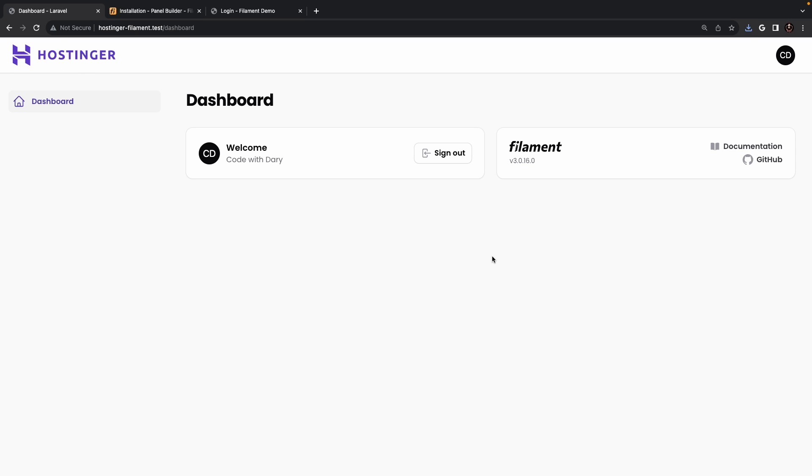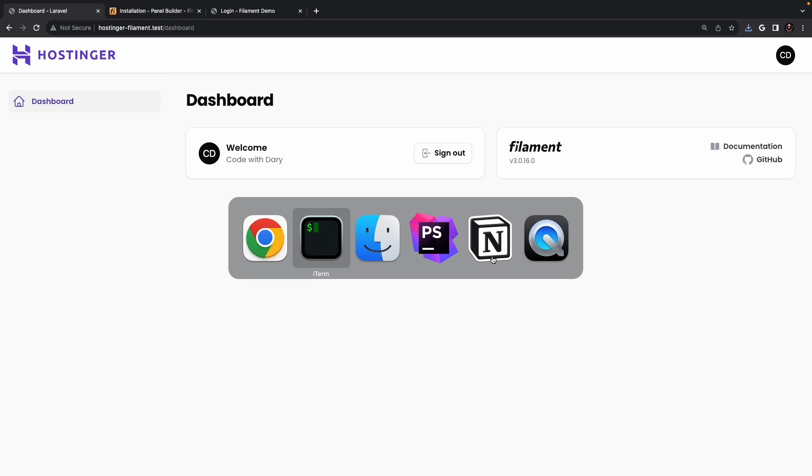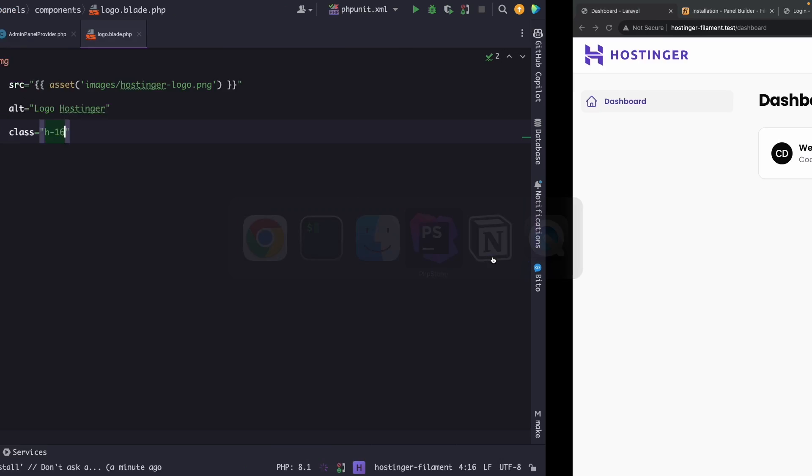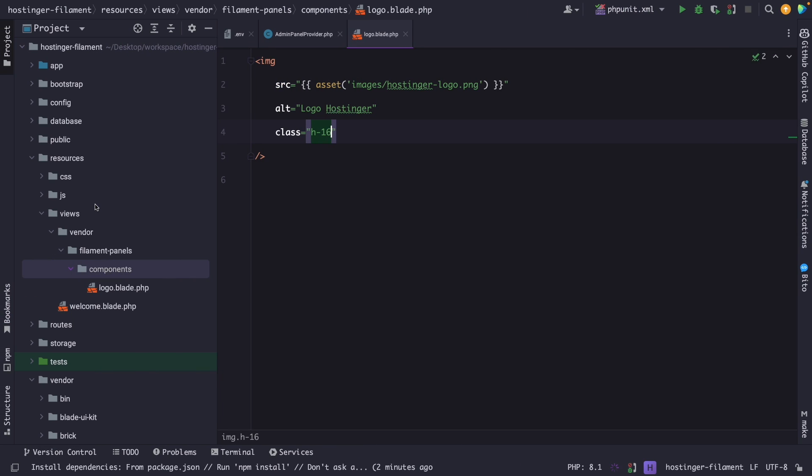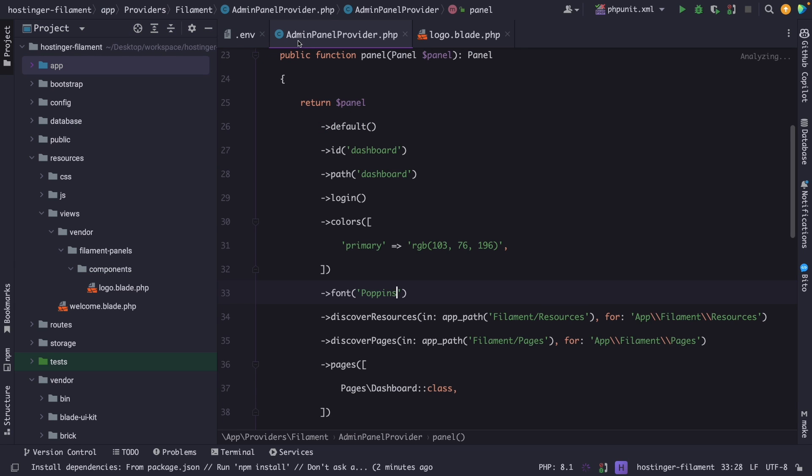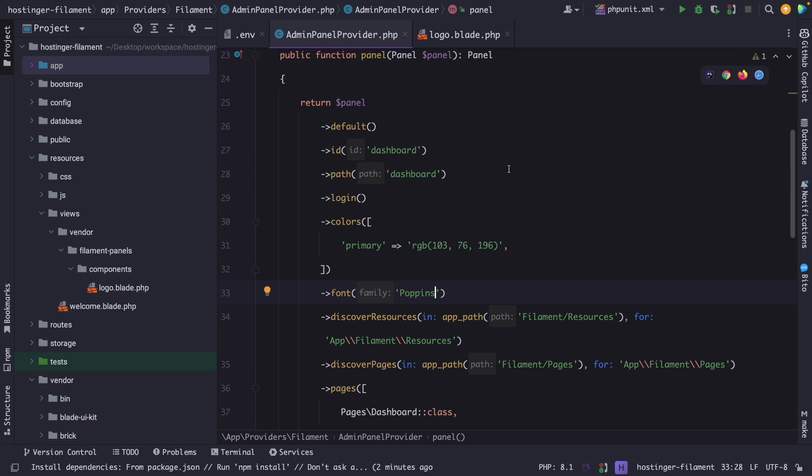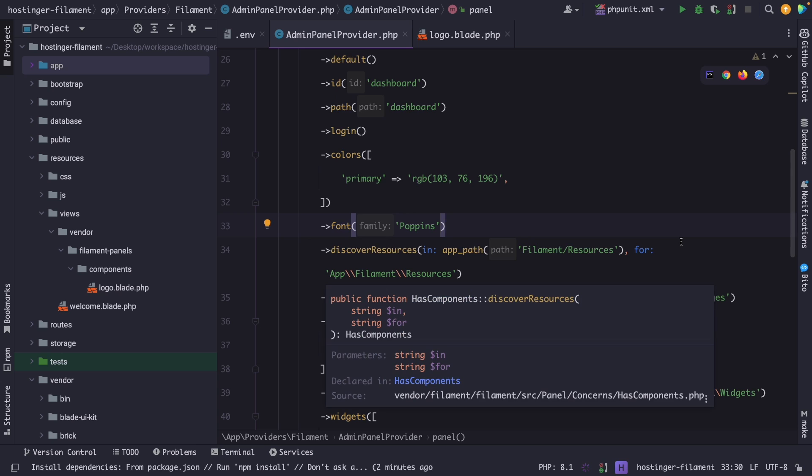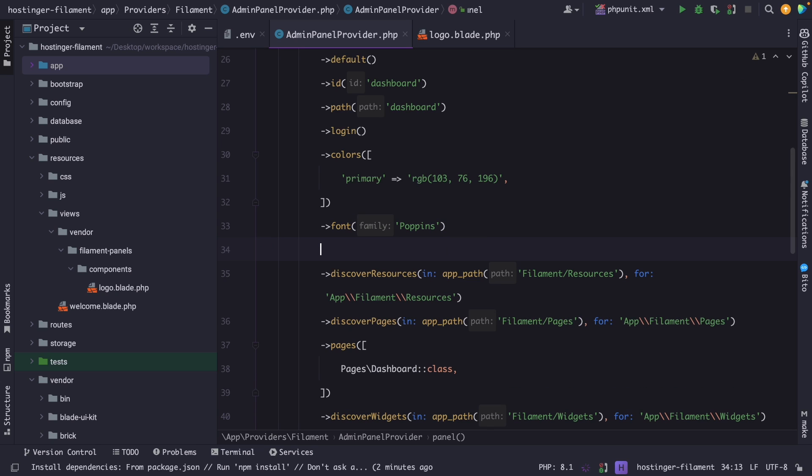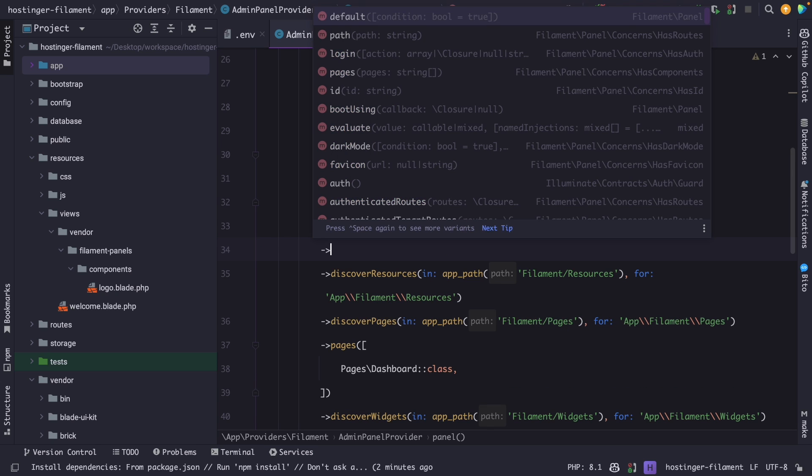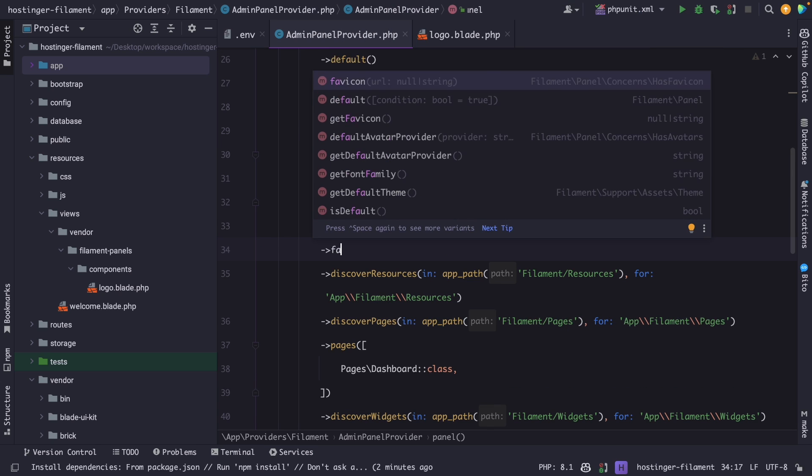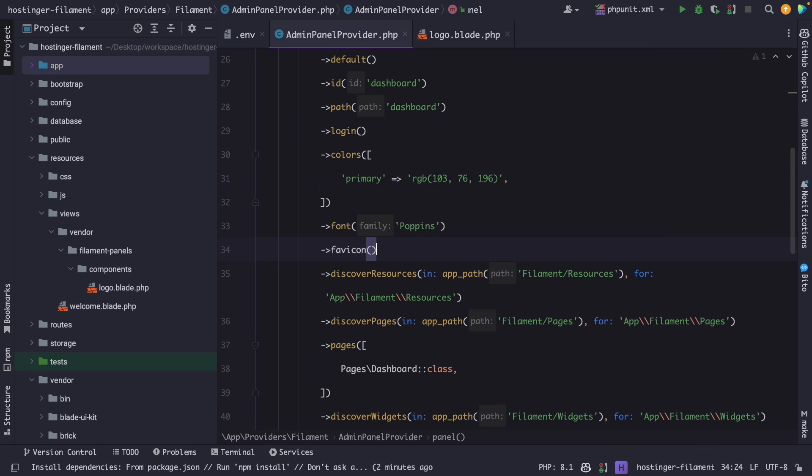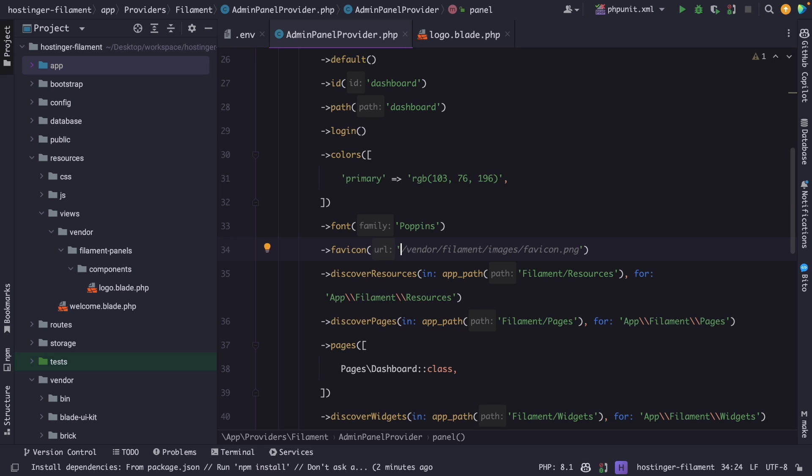We could also change the favicon, which we need to do through the service provider again. So let me open my admin panel provider. And let's say right under my font method, I'm going to chain a new method called favicon.